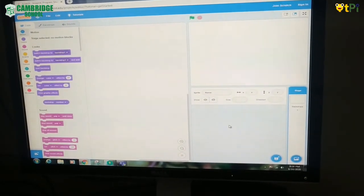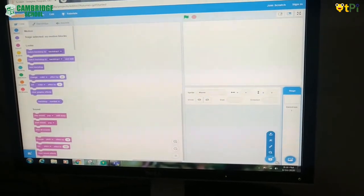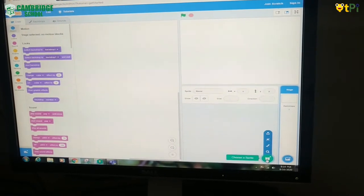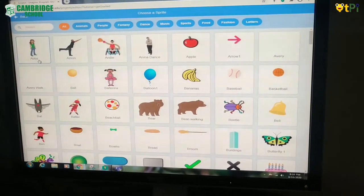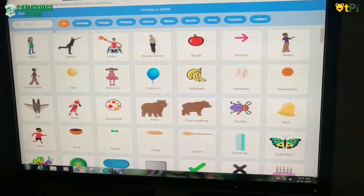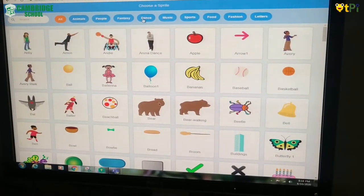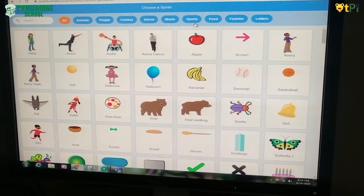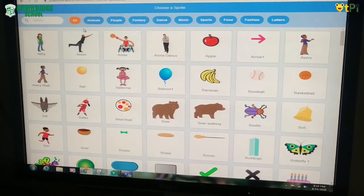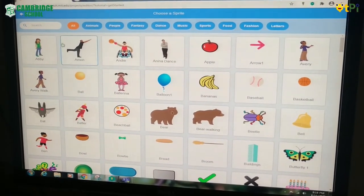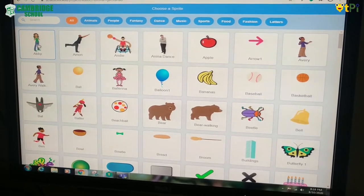I am going to show how to add a sprite. To add a sprite, we should click this button. Then there will be all categories: animals, people, fantasy, dance, music, sports, food, fashion, letters. I am going to choose all. In this, we could choose one sprite.